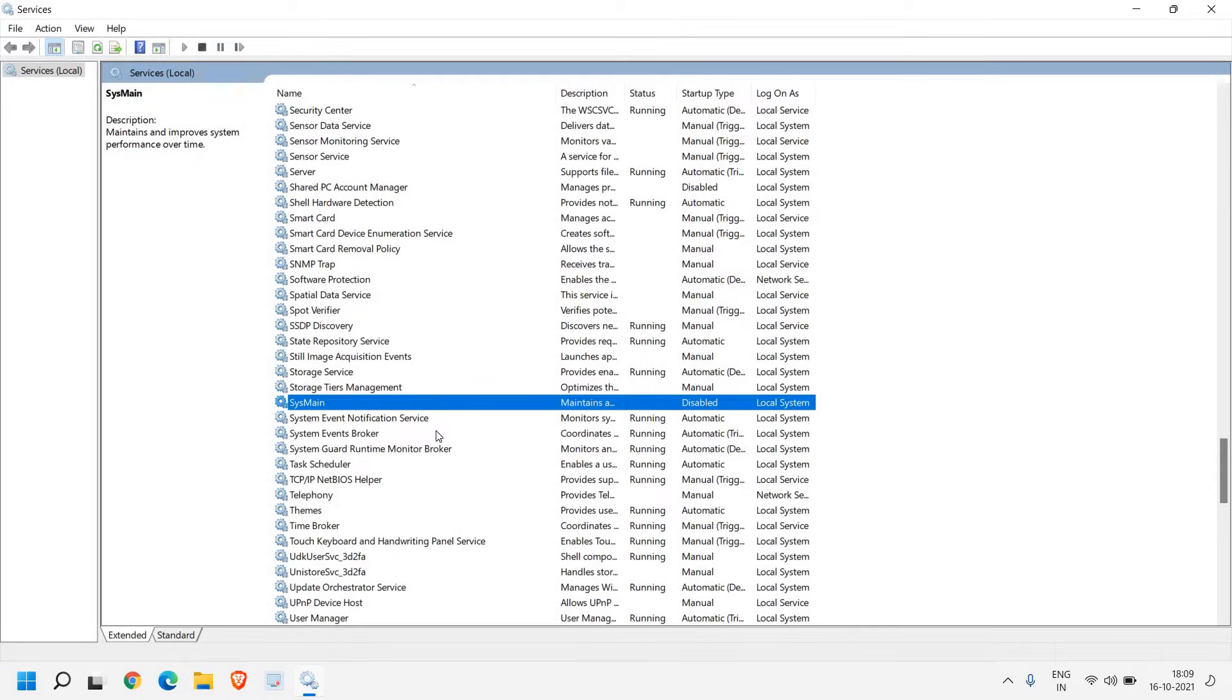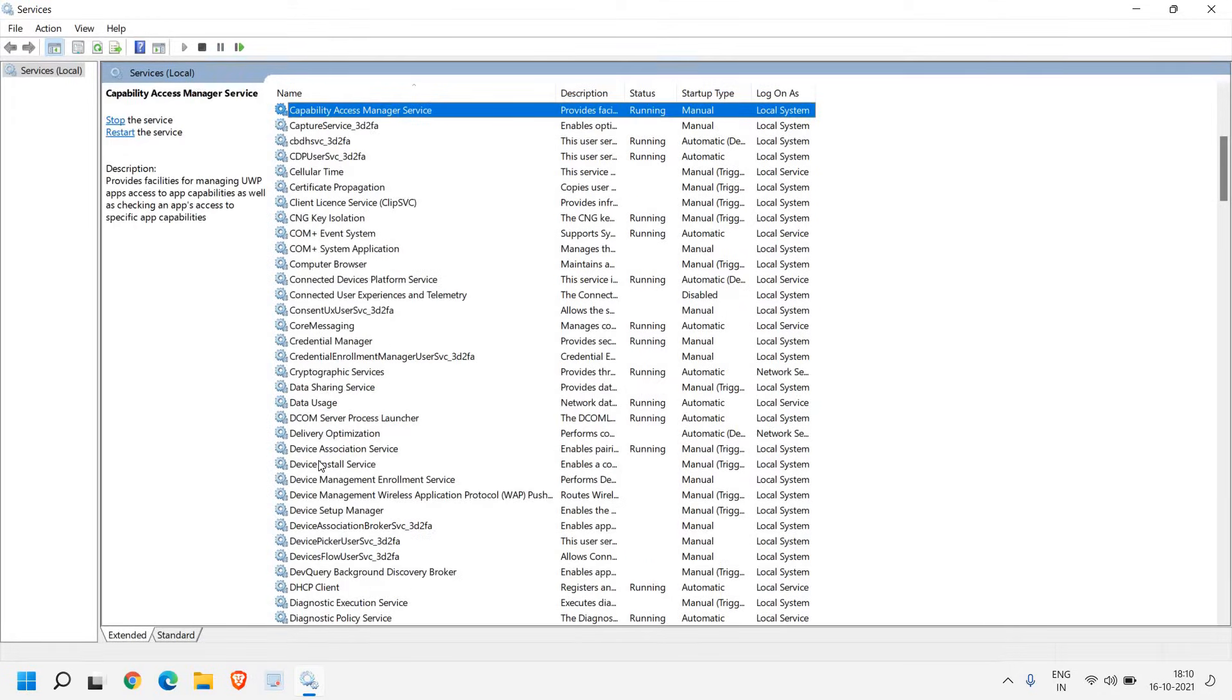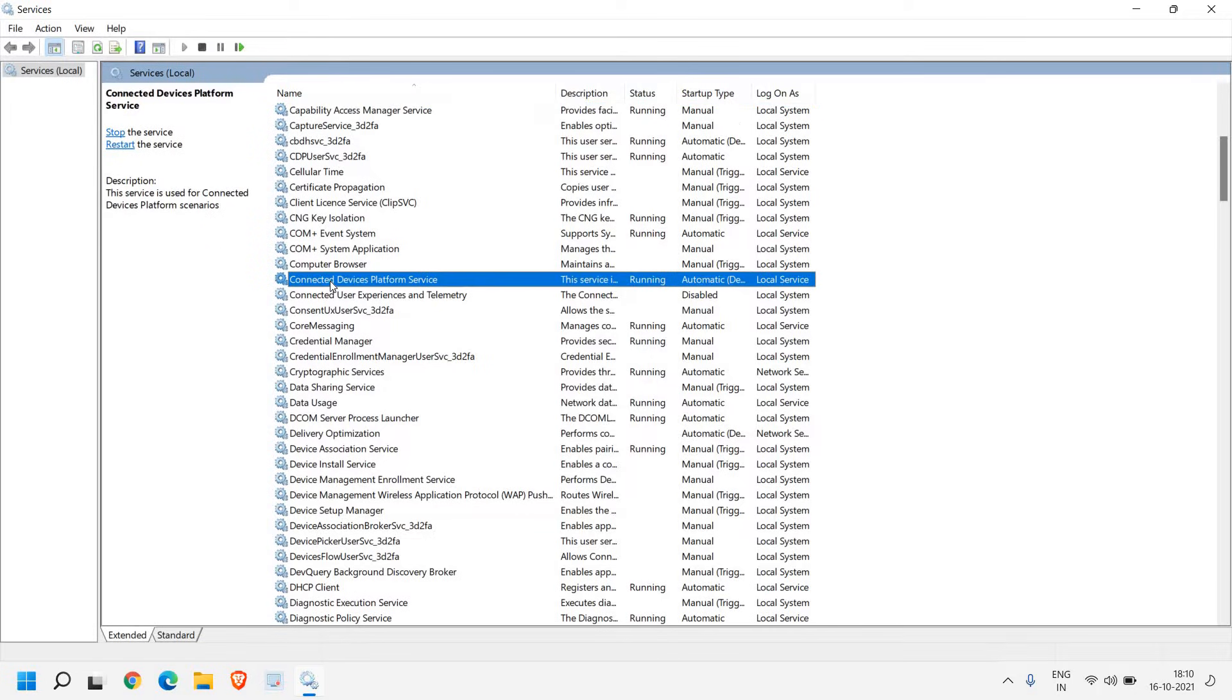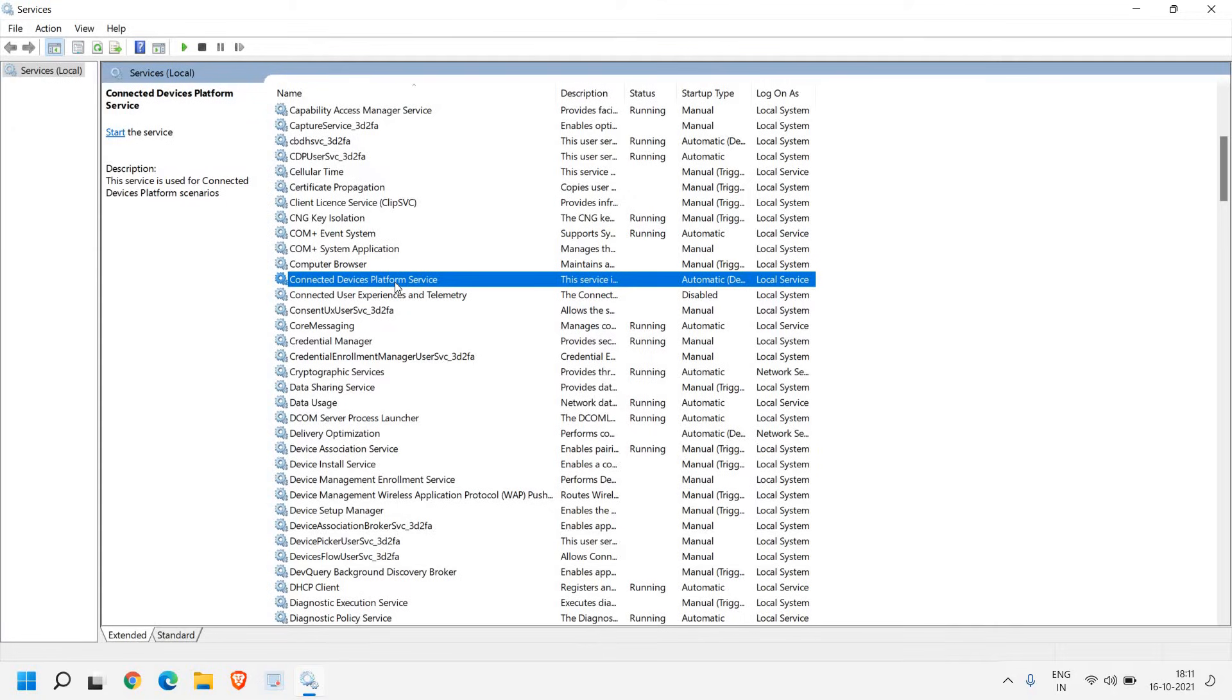We have successfully disabled sysmine. Now the second service which we are going to disable is connected device platform service. Even Microsoft doesn't know why they have created this service. There is not much information about this service that why exactly this service is required. But there are many users who face high disk usage because of this service.